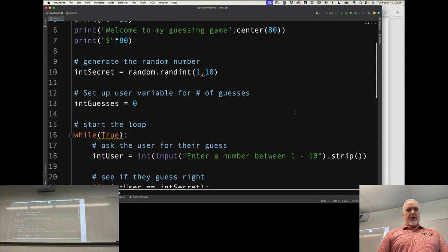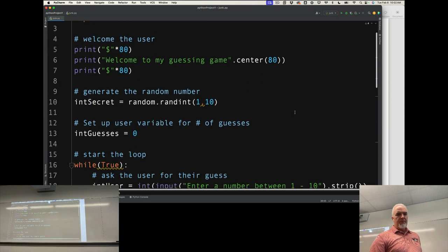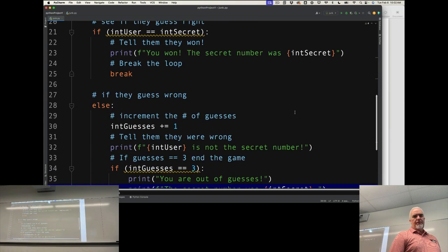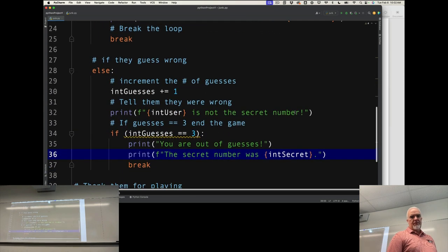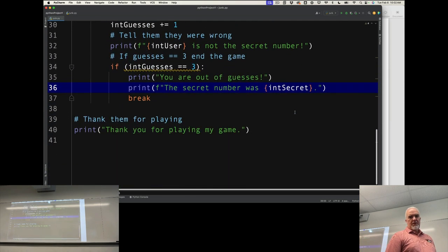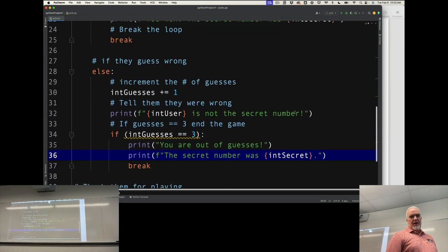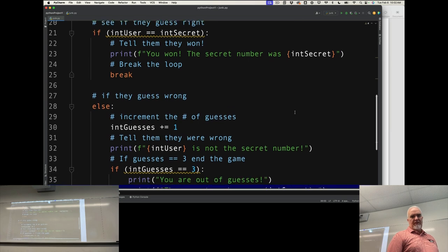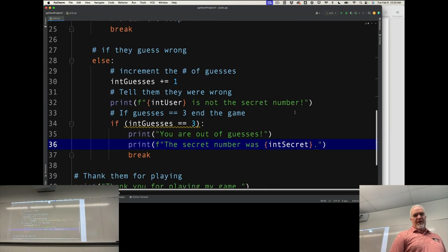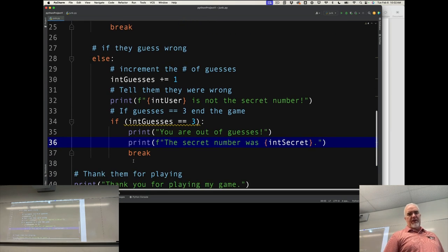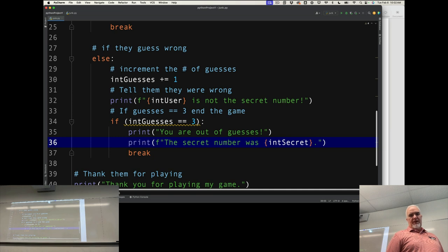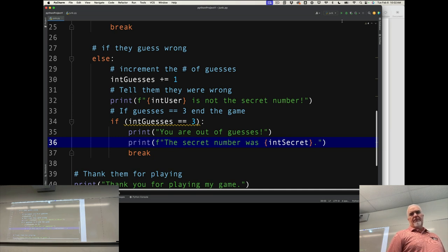This is the whole program. We've got a while loop and an if-else, and then another if right in here. This doesn't need an else because if intGuesses wasn't 3, we don't do anything.